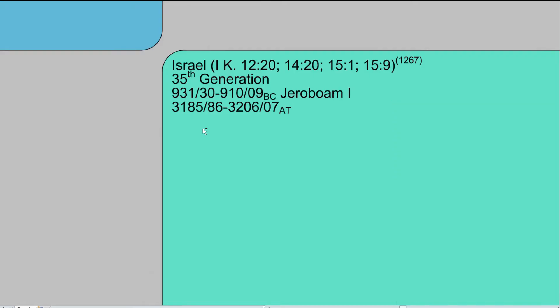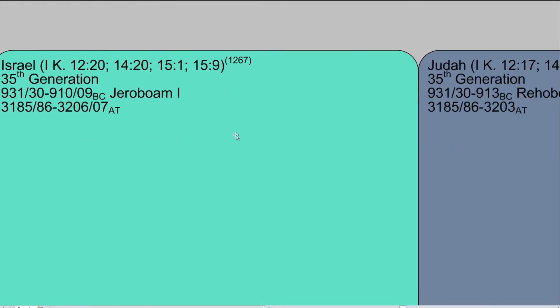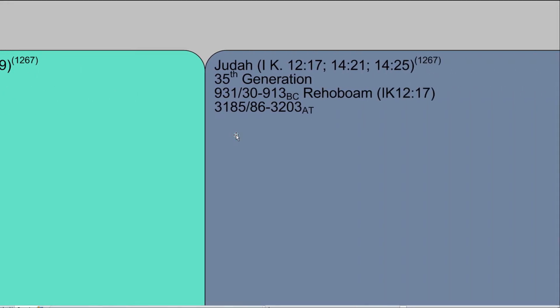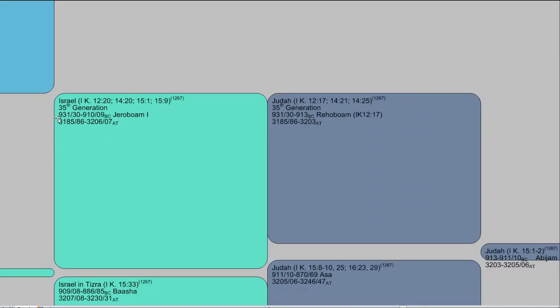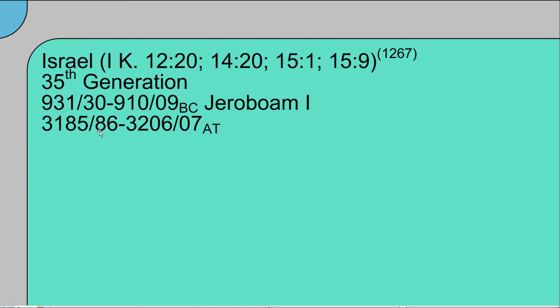So the color scheme is Israel has this turquoise and Judah has this sort of gray lavender. And we can see, if I zoom up, Jeroboam I and Rehoboam. As far as the numbers, these are Thiel's dates, Edwin Thiel, and he got them to about one year. So you can see there's a slash here. It means that Jeroboam I started his reign either 931 or 930 BC until 910 or 909 BC.